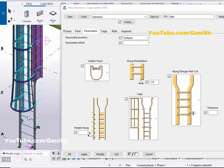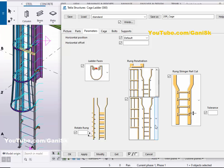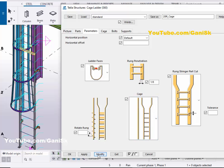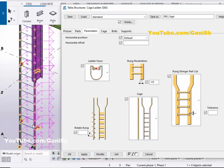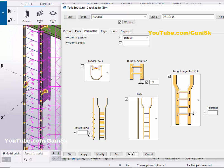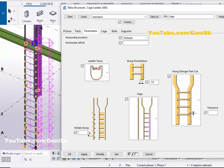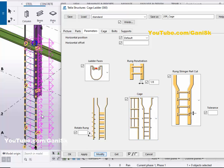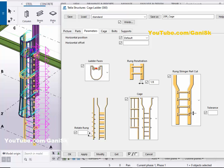If you don't require any cage at this location, click here and select Without Cage, then click Modify. You will now get only the ladder without the cage. If you want to restore the cage, select the With Cage option, then click Modify.